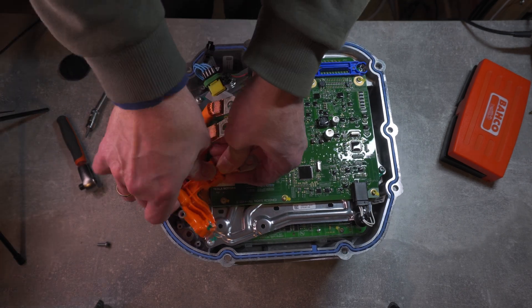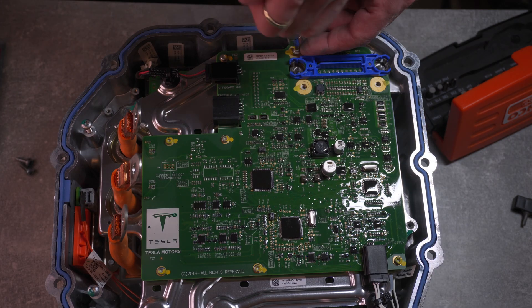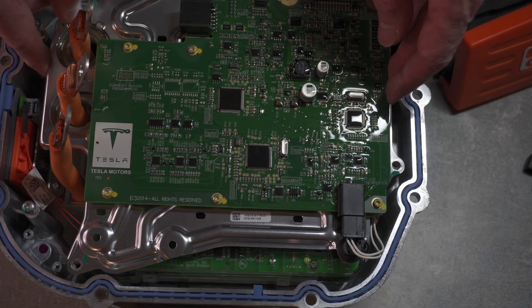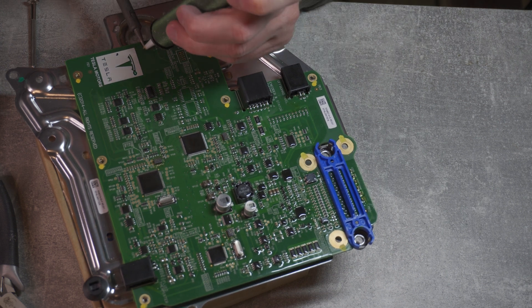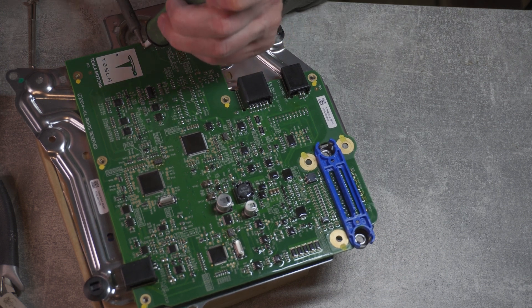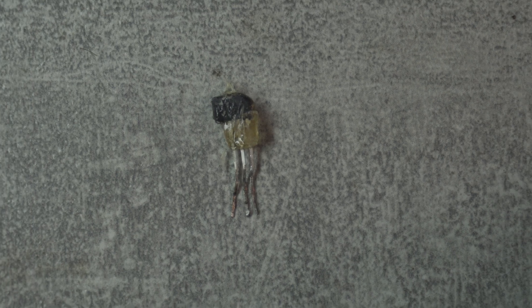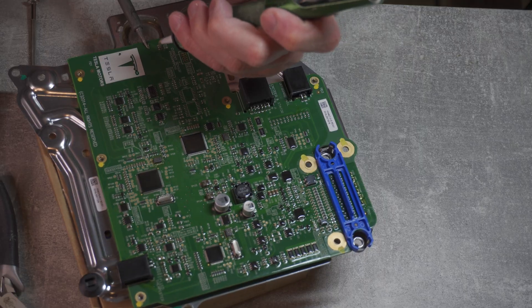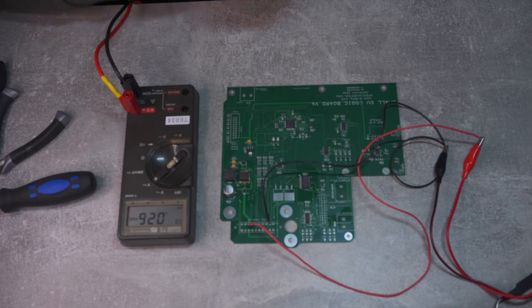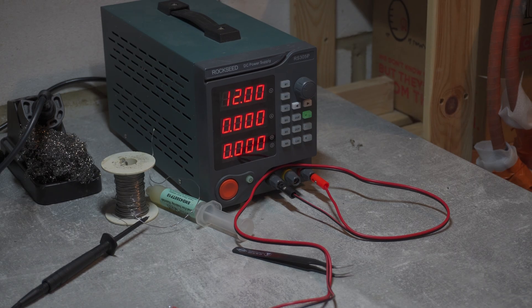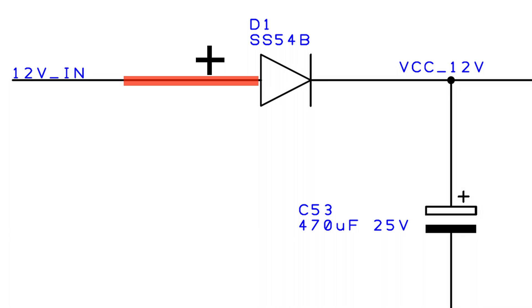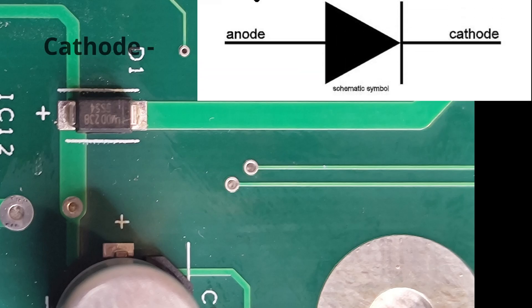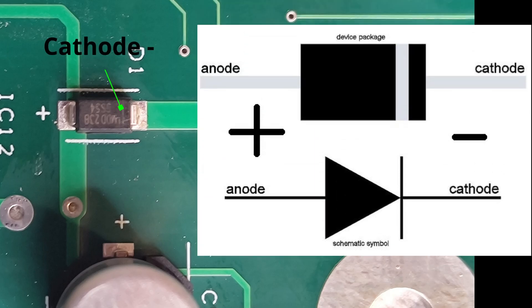At first, everything seemed to be going well, but then disaster struck. I damaged the current sensors while trying to unsolder them. And just when I thought things couldn't get any worse, the open inverter board wouldn't power up. I quickly discovered that some component placement was wrong.